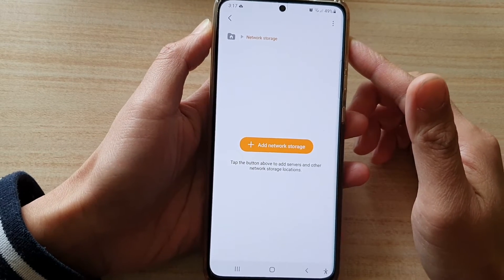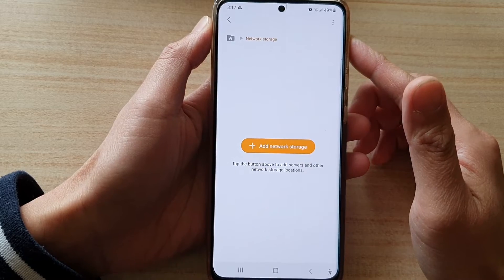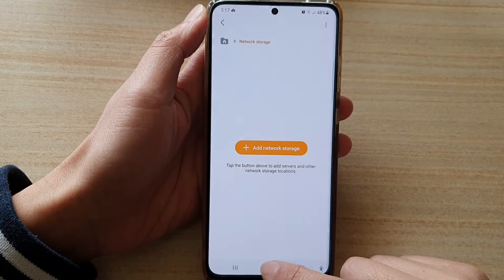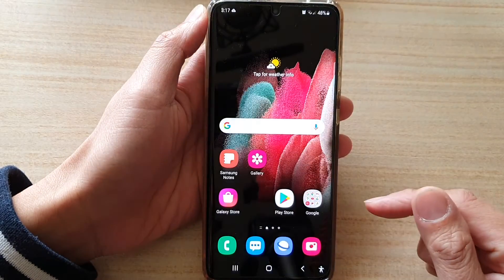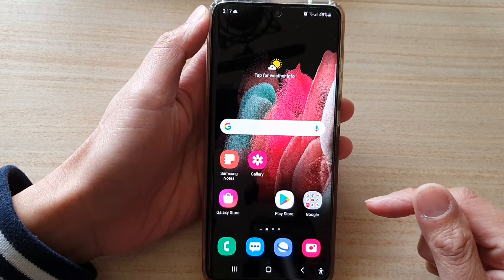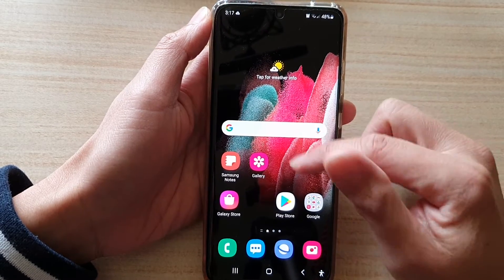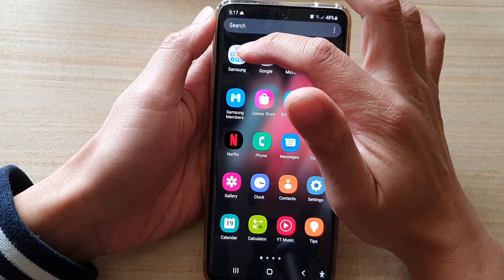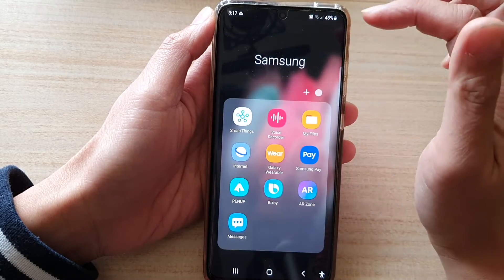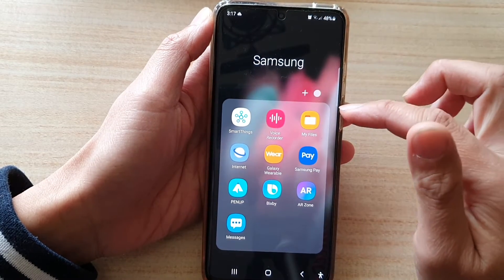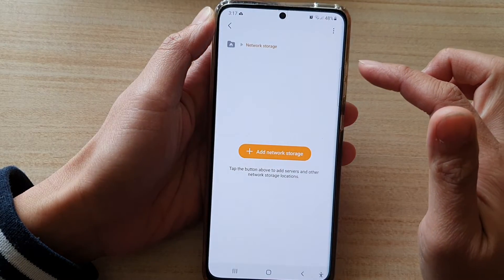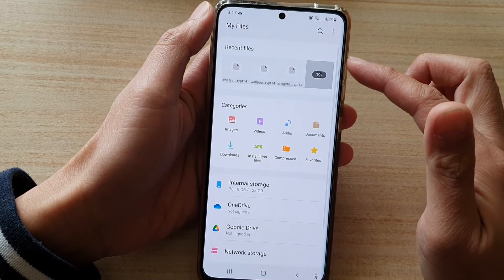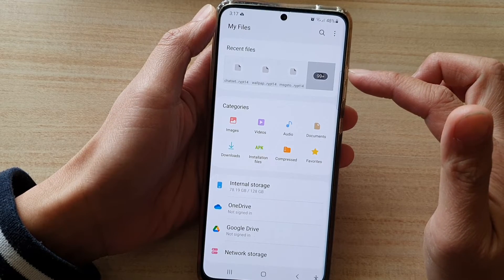On your Samsung Galaxy S21 series. First, tap on the home key to go back to your home screen, then swipe up to go into the app screen and tap on the Samsung folder. Next, tap on My Files. In the My Files file manager, go back to the home screen of My Files.